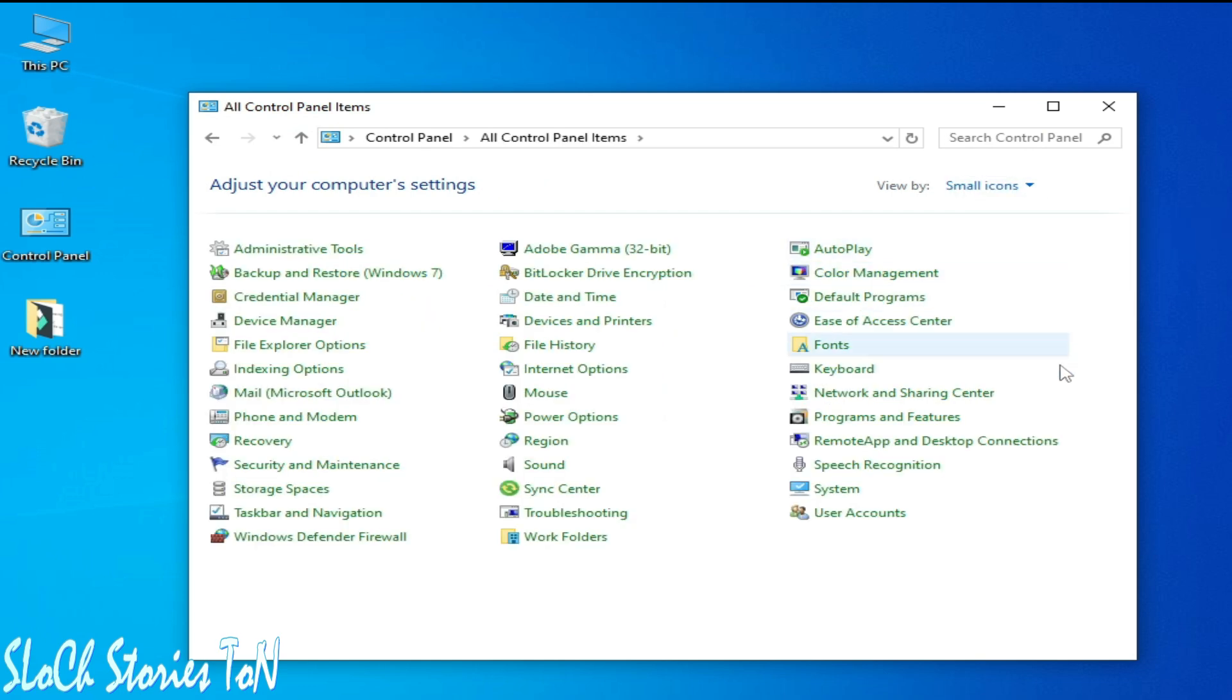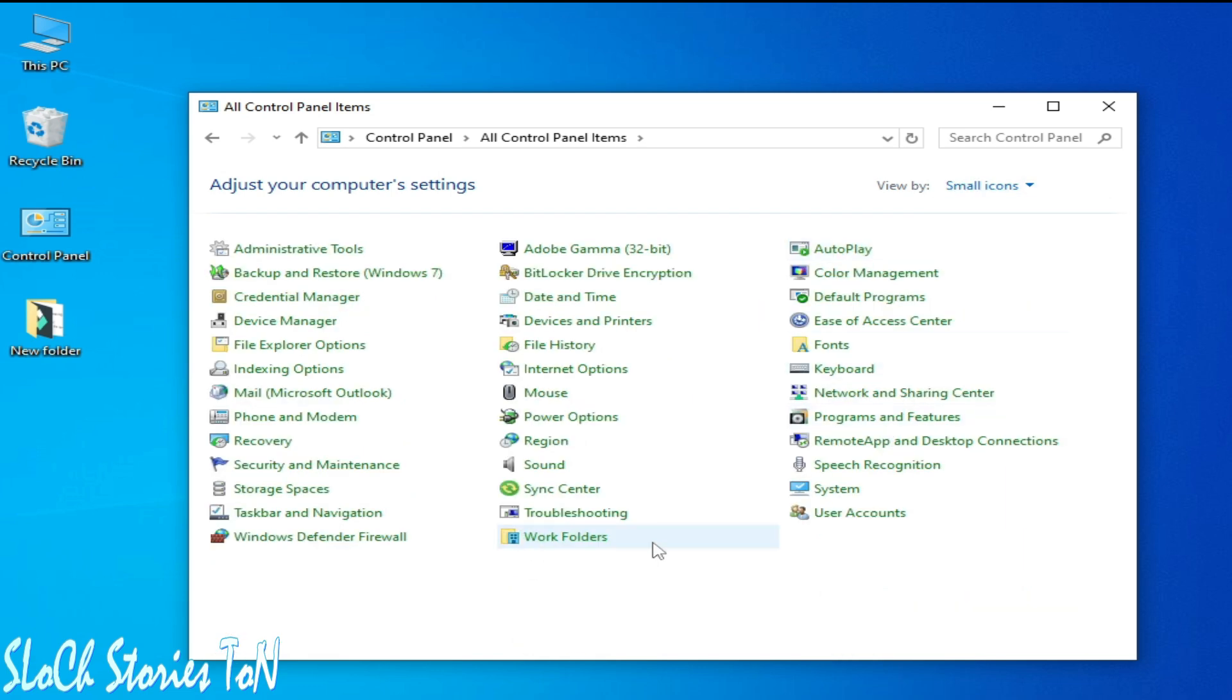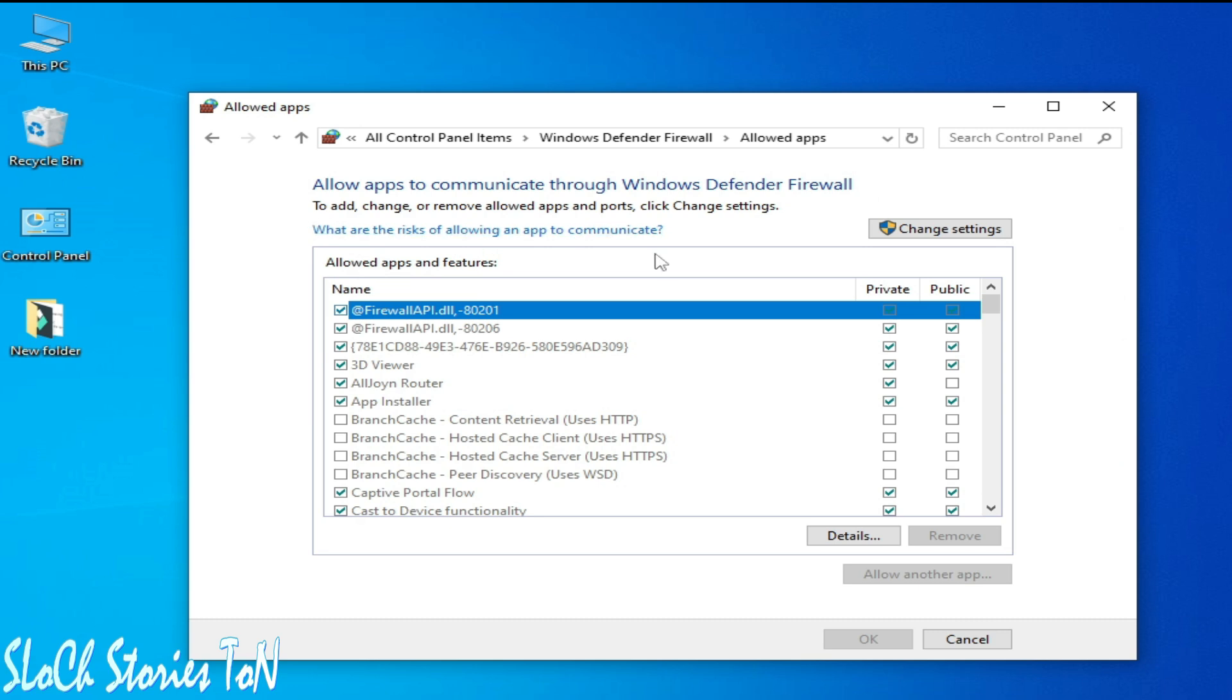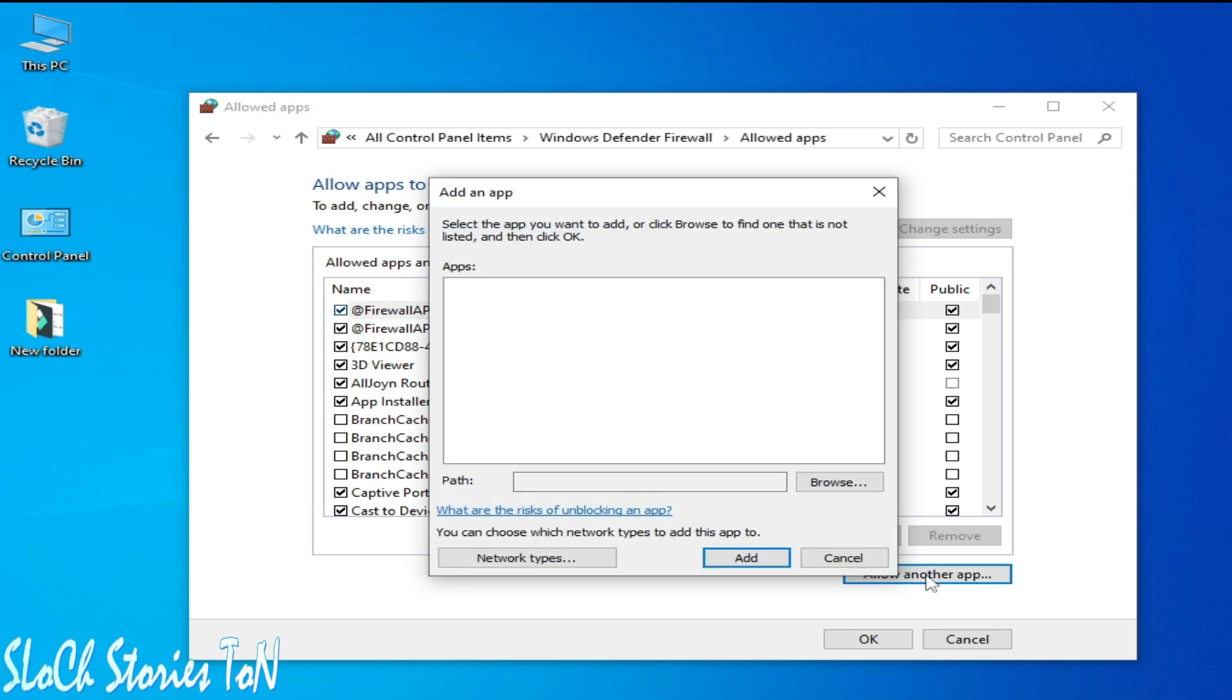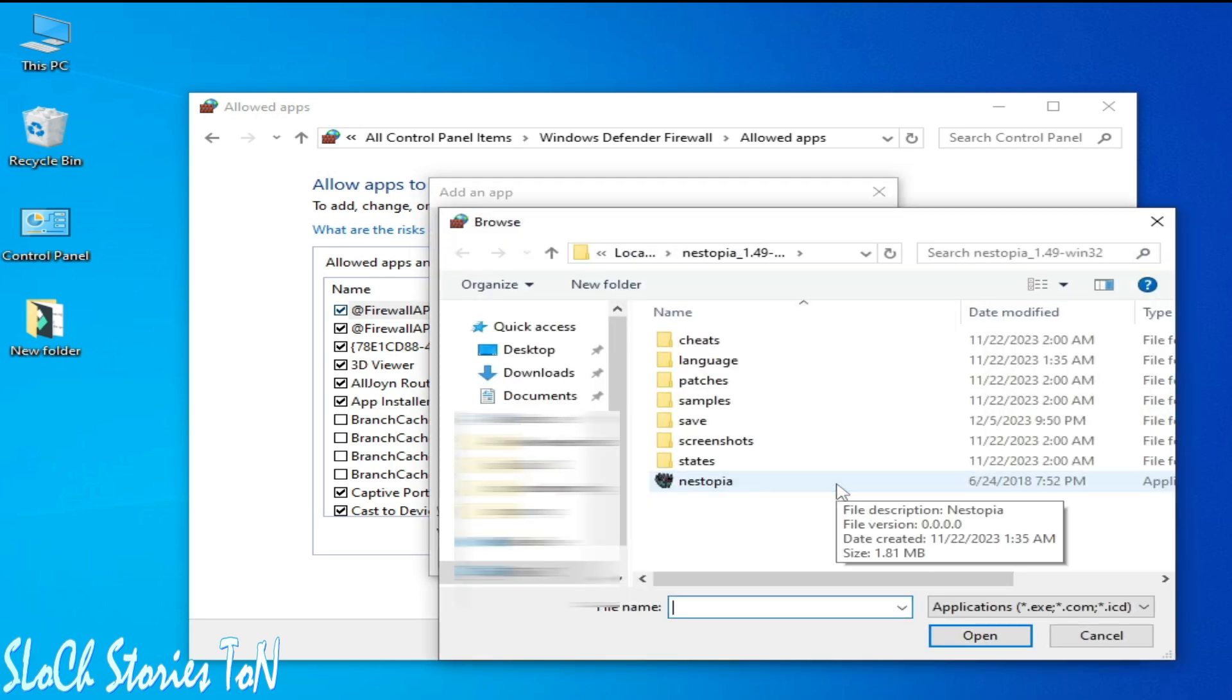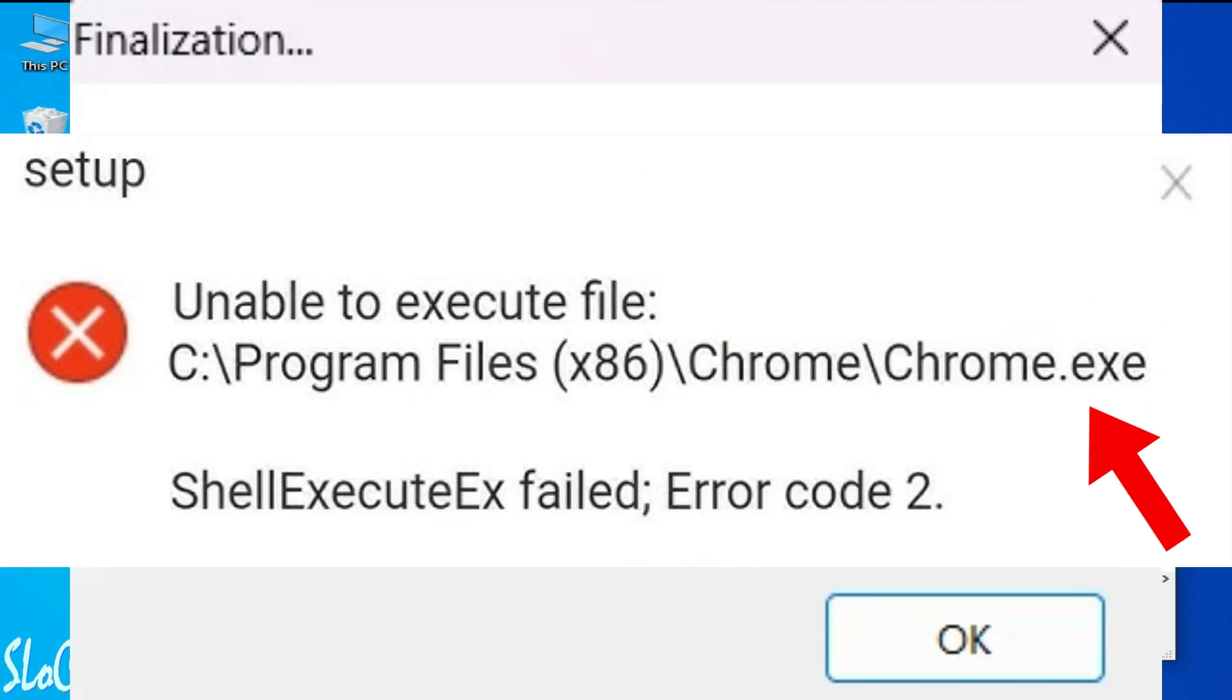Go to Windows Defender Firewall, click here and go to 'Allow an app or feature through Windows Defender Firewall'. Click here and go to Change Settings and go to 'Allow another app' and go to Browse.